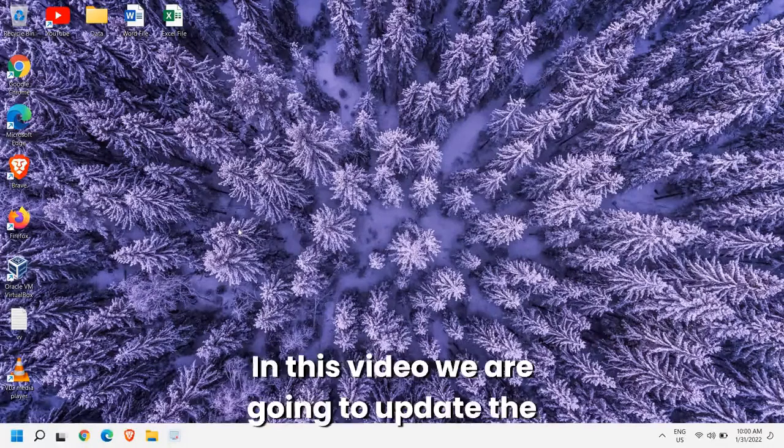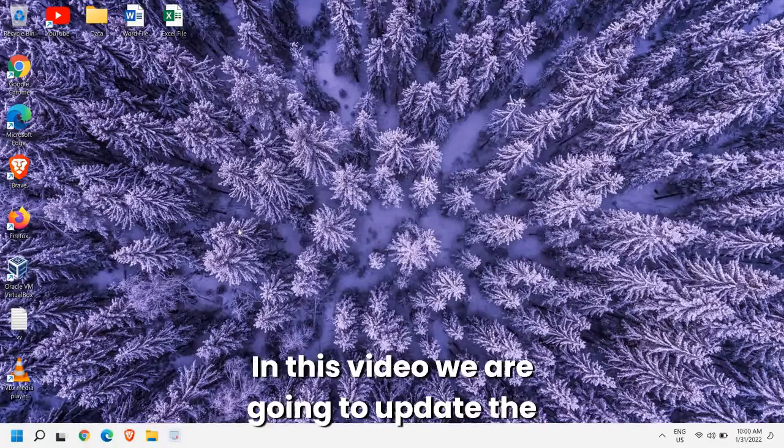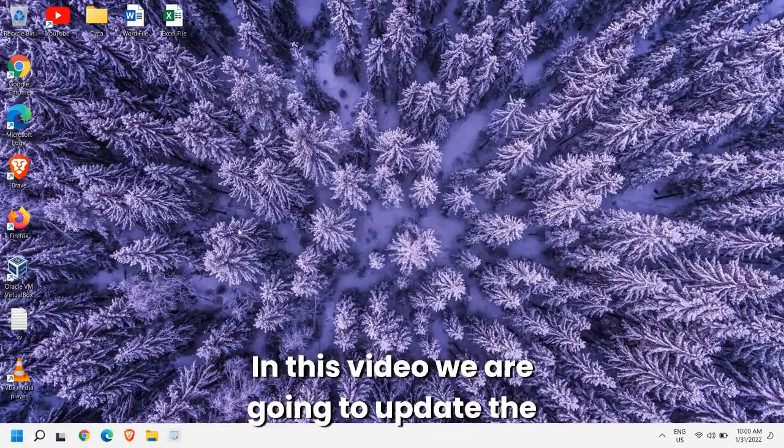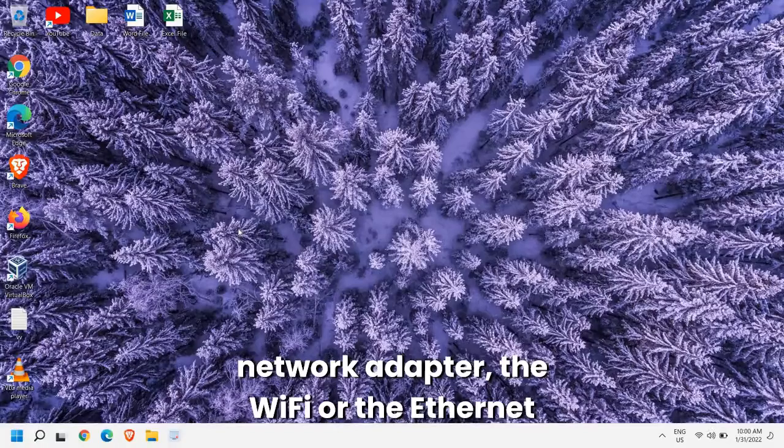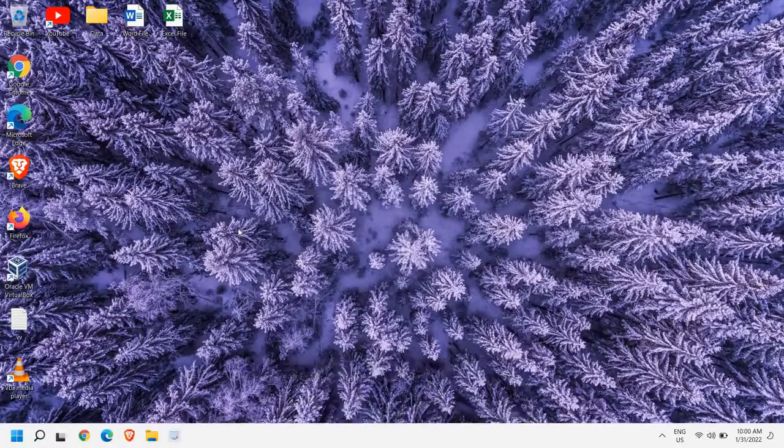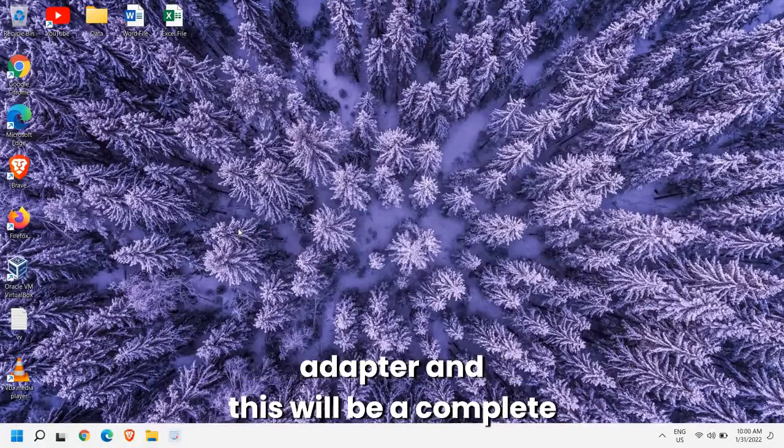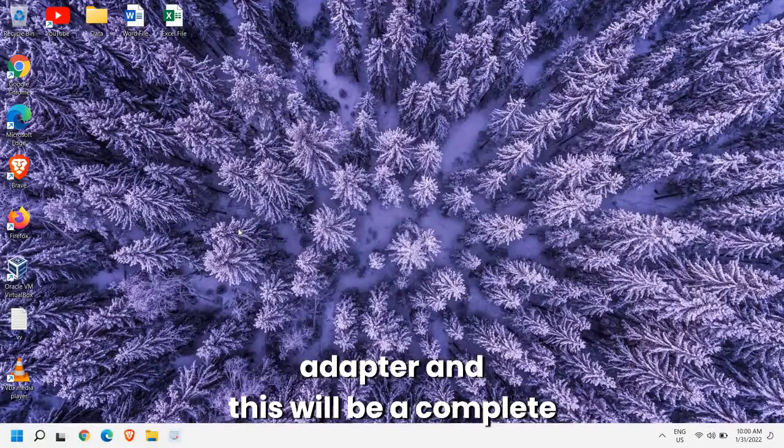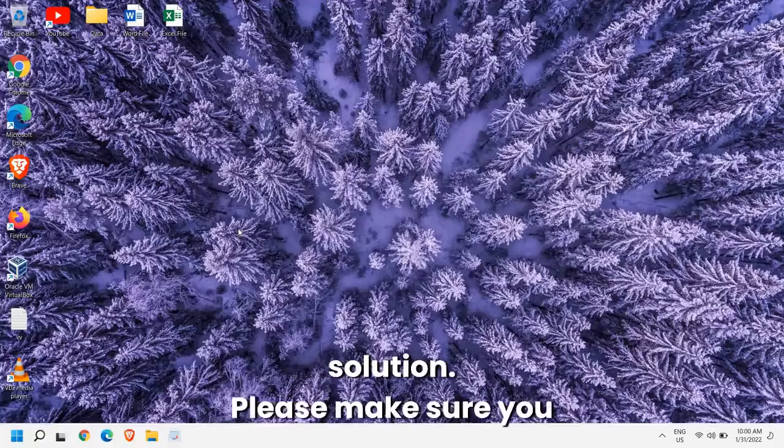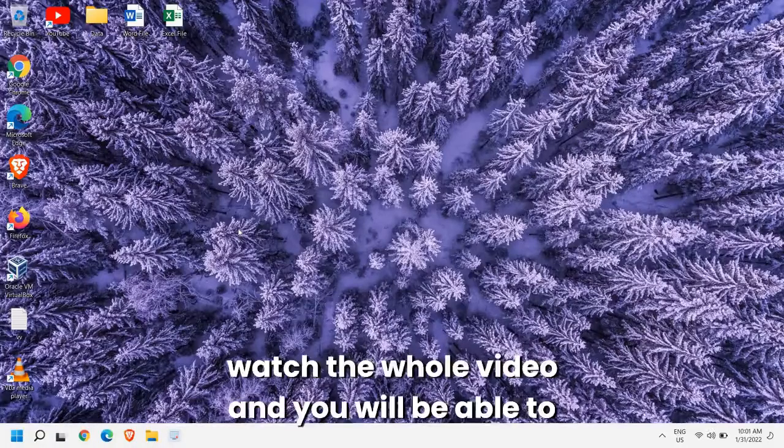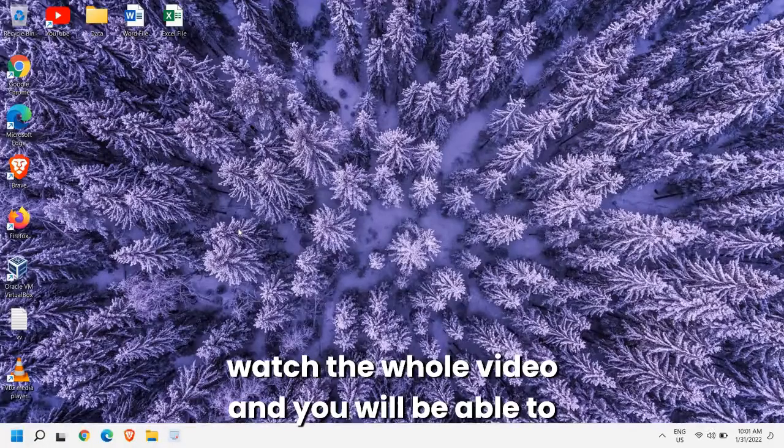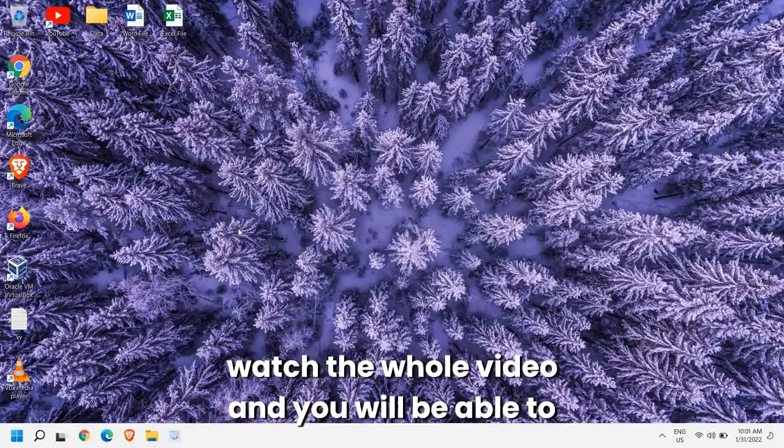Good day everyone, in this video we are going to update the network adapter, the Wi-Fi or the Ethernet adapter. This will be a complete solution. Please make sure you watch the whole video and you will be able to update your network adapter.